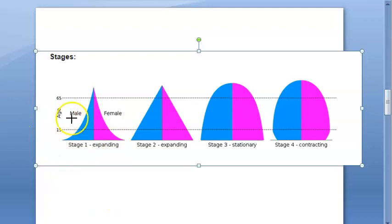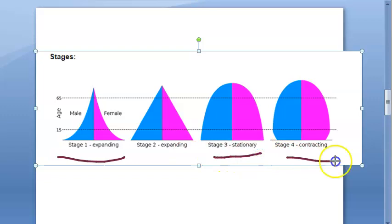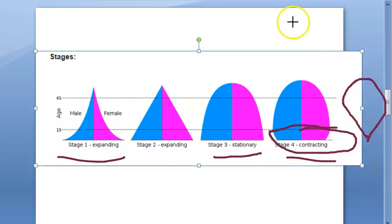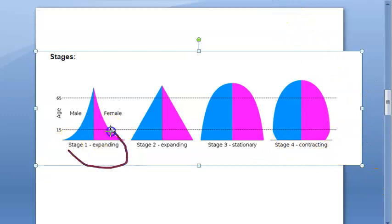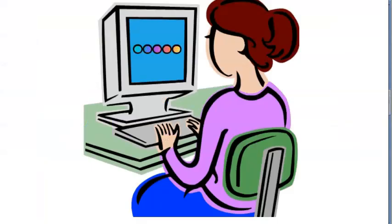This is normal — in all countries there is initially an expanding stage, then a stationary phase, then a contracting stage where people start reproducing less and less. In the expanding stage the base is broader, meaning a lot of people are being born.